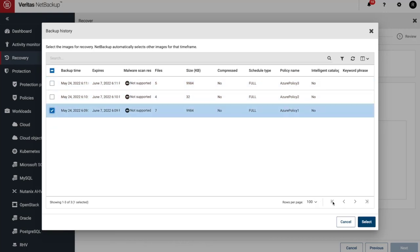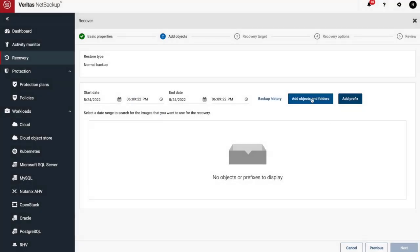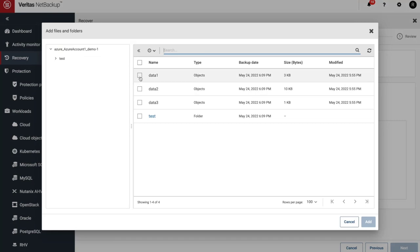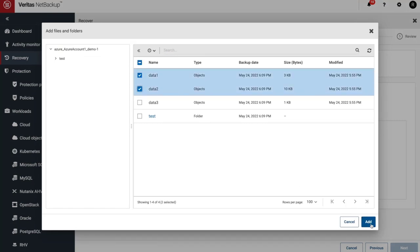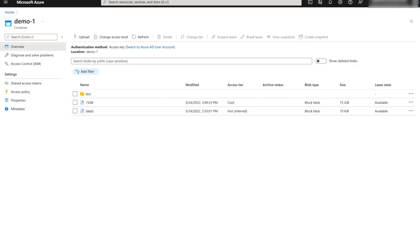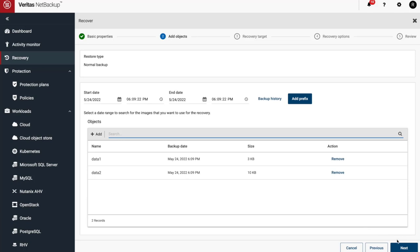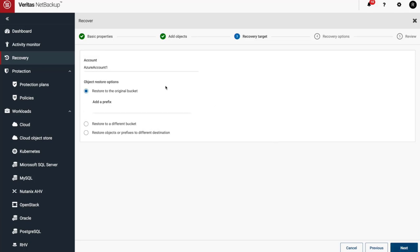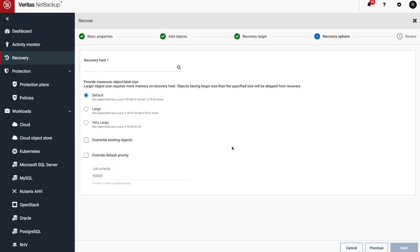We'll select the backup that we'd like to restore. Next we can choose from objects and folders to restore. If we go to Azure, we can see what's currently in our storage container and notice that data 1 is missing. Now we'll select where we want to recover the files to. Here we select to the original bucket, but you have many other options to choose from depending on your environment.